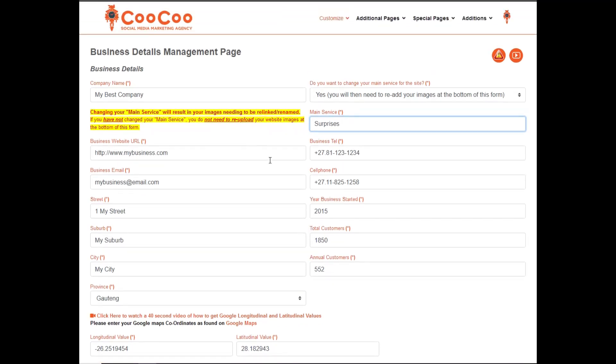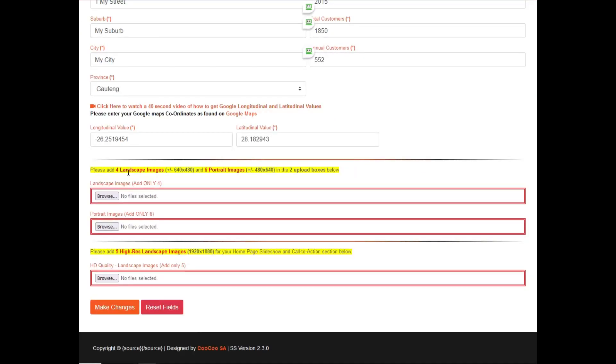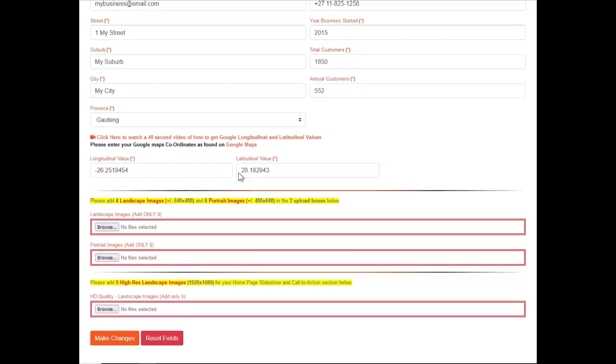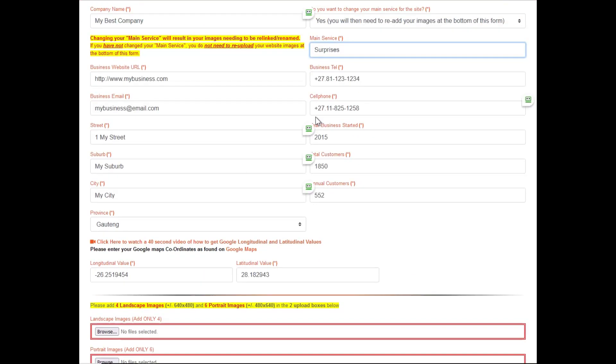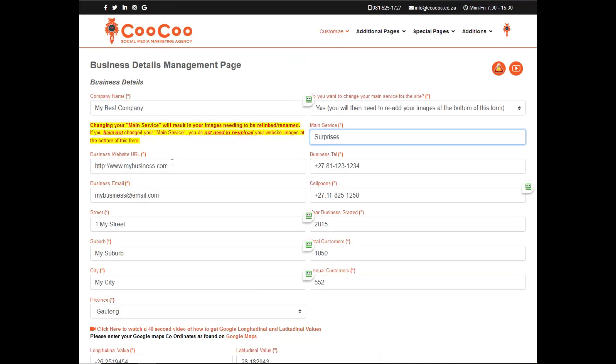Next is your website business URL, in case you may want to move the site to a new website address. You can also change your business telephone number, cell phone number, and your business email address.